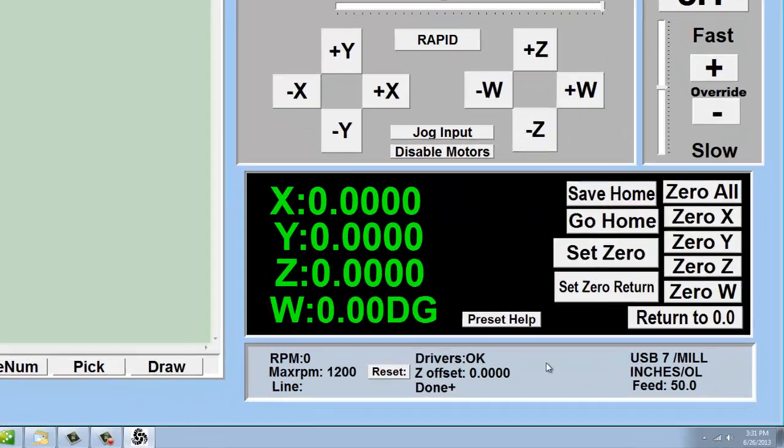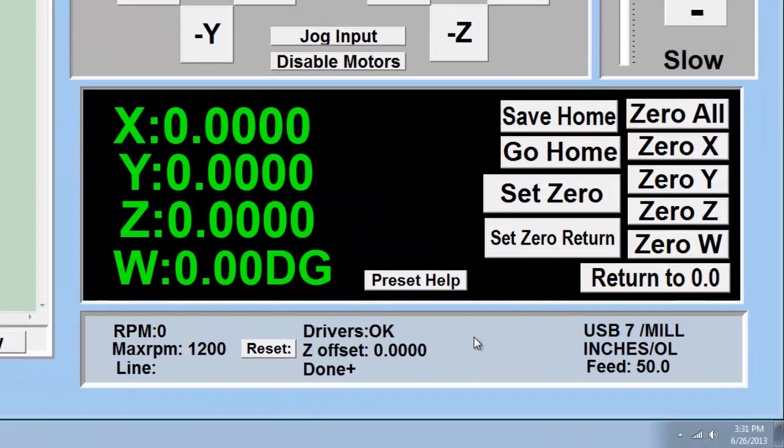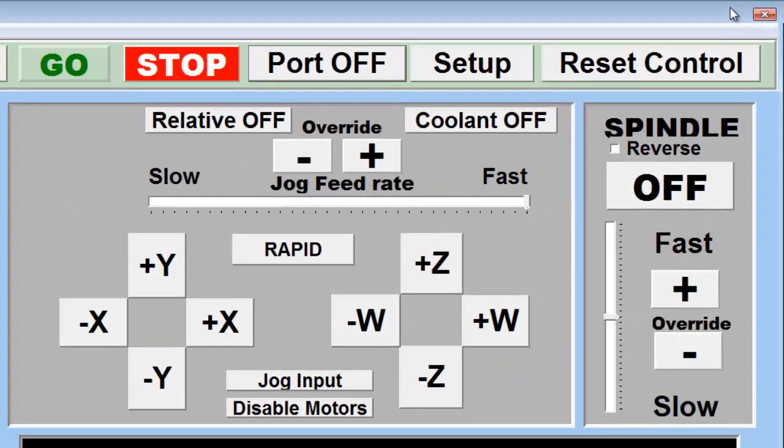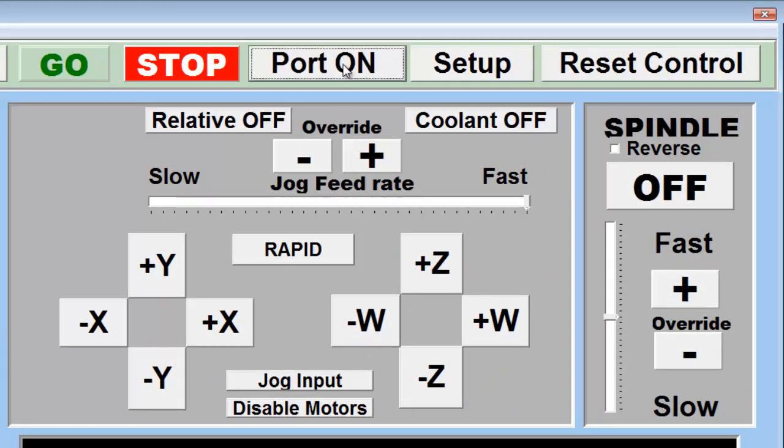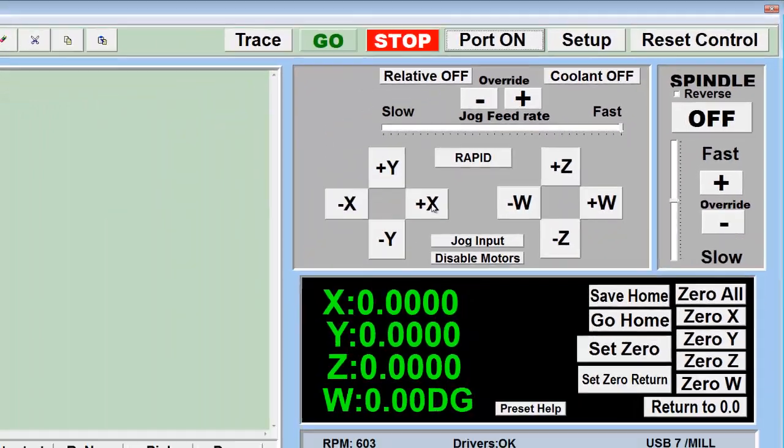Notice the driver display reports OK. Now to test, reset control, port on, and jog any of your axes.